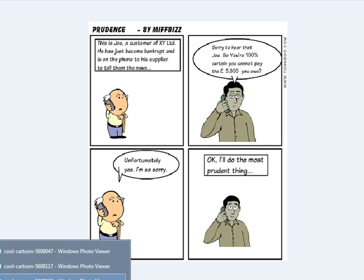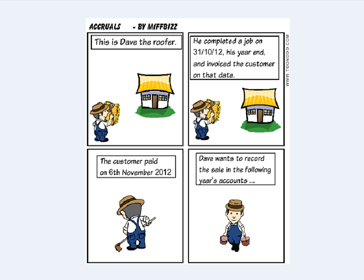The last one is the accruals concept. We had the roofer who completed his job at the end of October and invoiced the customer on that date. The customer paid on 6th November, which is irrelevant in terms of how we account for expenses and income. The roofer wants to record the sale in the following year's accounts.